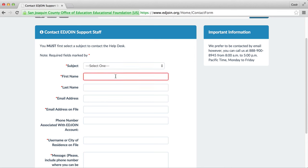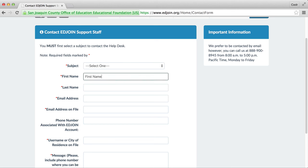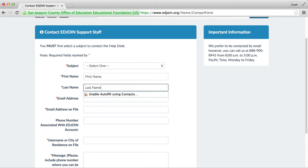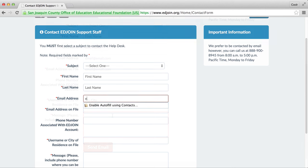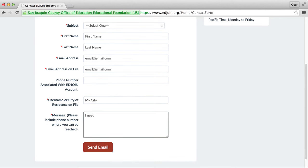You will be brought to a new page where you can enter your name, last name, email address, and phone number associated with the account, username or city of residence, and a brief message to better assist the technician to locate your account information.